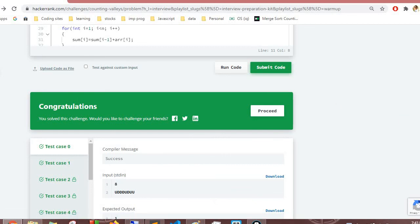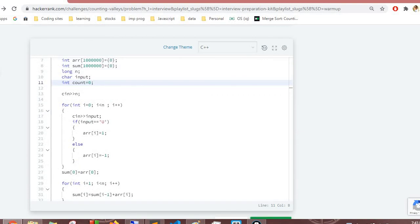The solution passes all test cases. As mentioned, you can consolidate the three for loops into a single for loop for efficiency. Two problems remain in the warmup challenges, and after that we'll move on to dictionaries and hash maps. If you're working through the entire HackerRank Interview Preparation Kit series, check out the further videos. Thank you and have a great rest of the day.